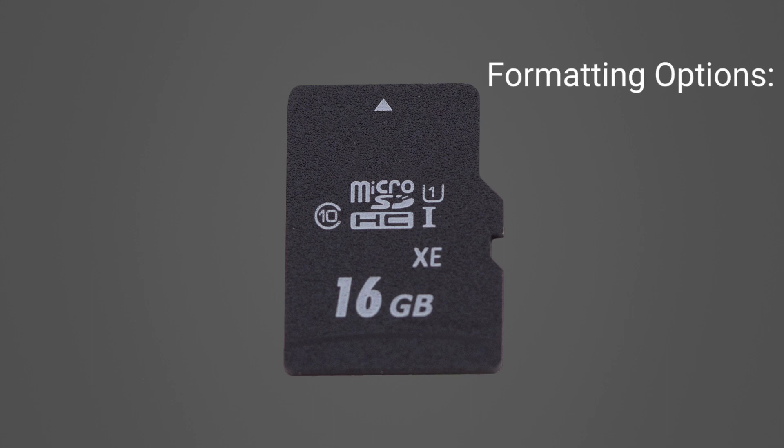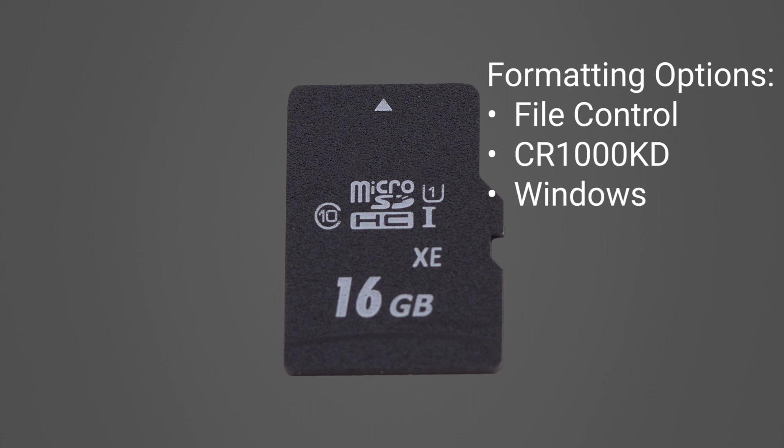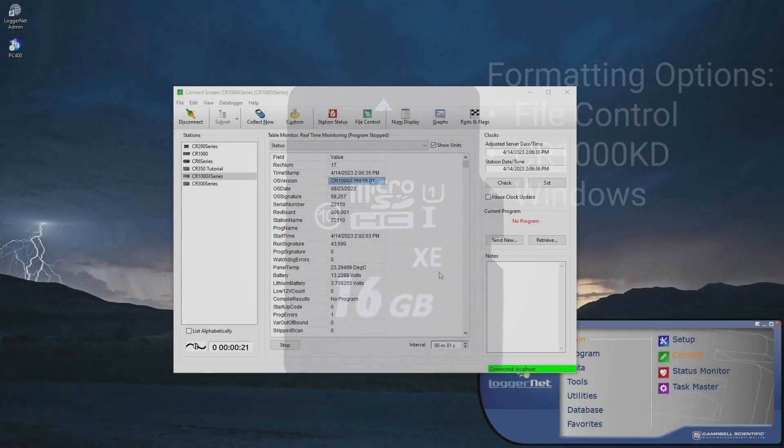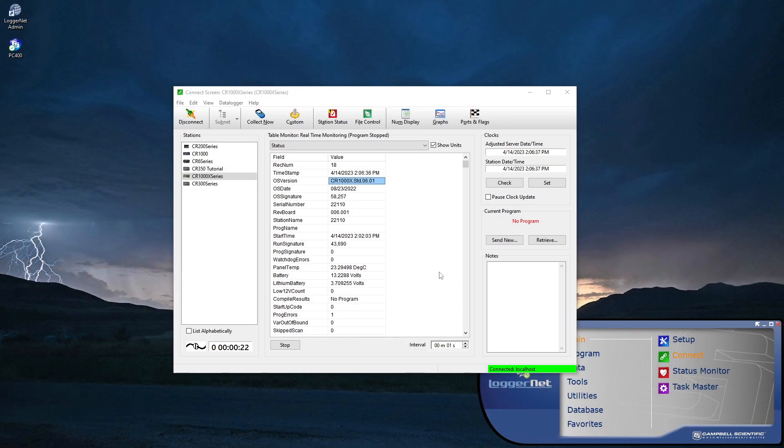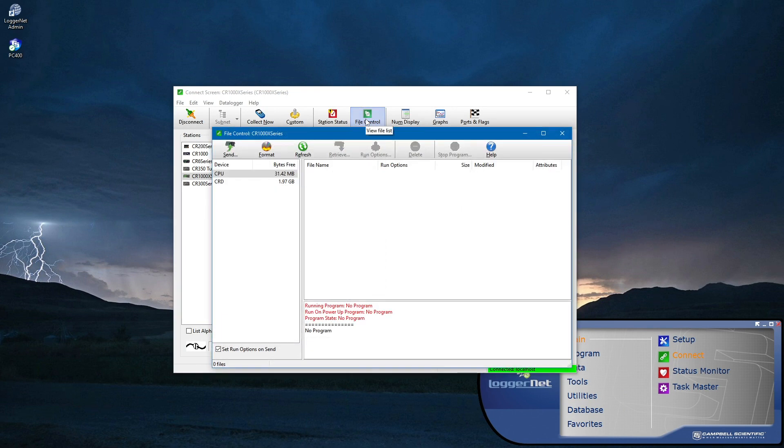There are several ways to format cards, such as using File Control, a CR1000KD, or Windows. Formatting a card with File Control in the data logger before running a program ensures the card is formatted correctly.